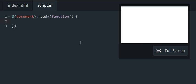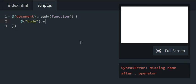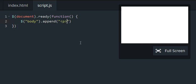so I can get started. We're going to target our body and append a paragraph tag of a paragraph.